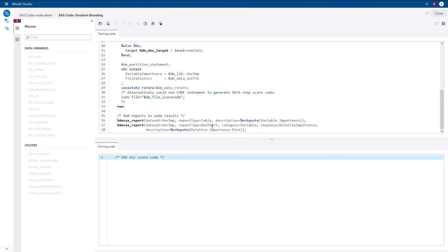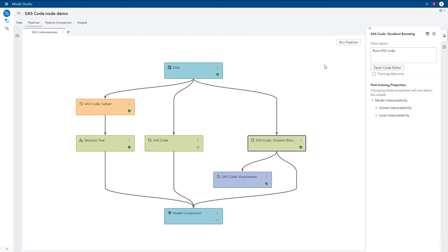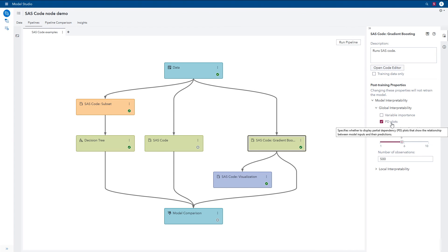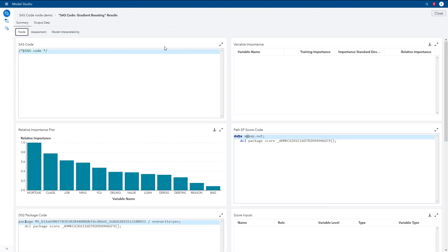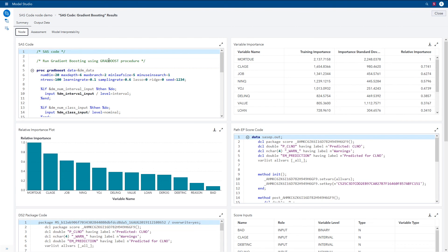Because we have flagged this as a supervised learning node, you will automatically also see assessment tables and plots in the results. Before I open up the results, I want to show you that I had checked the pdplots checkbox in the model interpretability group of properties. This requests that partial dependency plots be generated to help explain the gradient boosting model. So let's take a look at the results. Here in the results you can view the SAS code that was submitted, and then the two reports requested with the dmCasReport macro — the table of variable importance and the bar chart plotting relative importance in descending order.